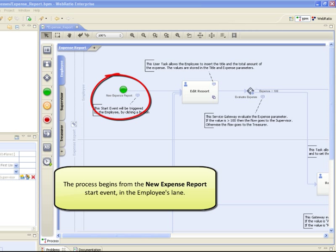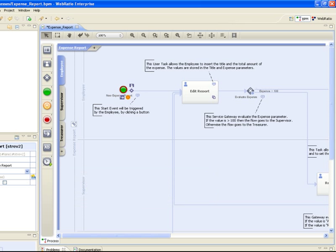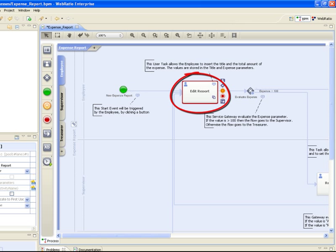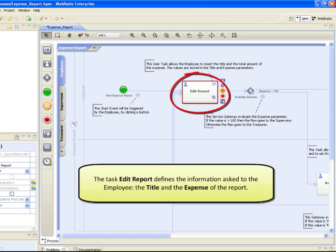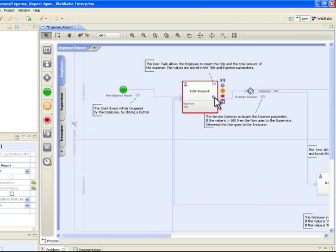The process begins in the employee's lane from the start event called New Expense Report, defined by the green empty circle. The task Edit Report defines the information asked to the employee: the title and the expense of the report.